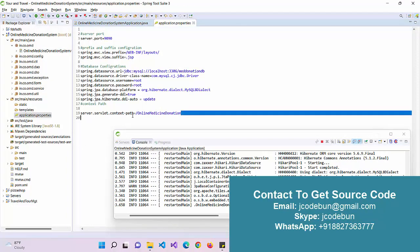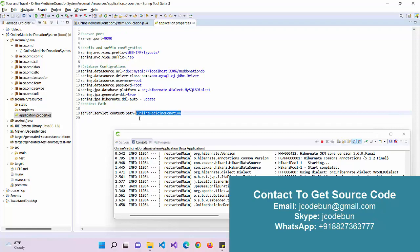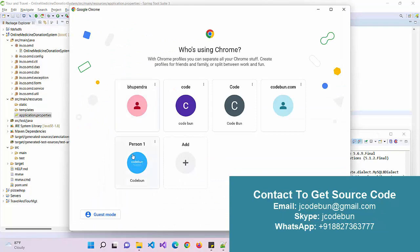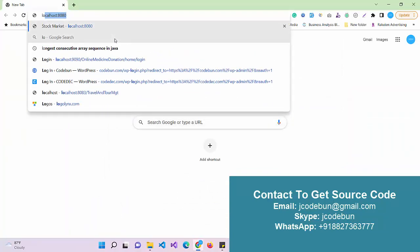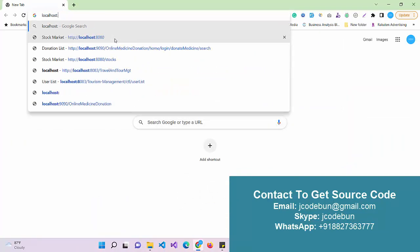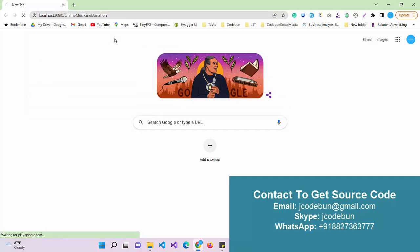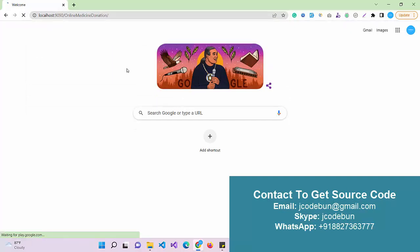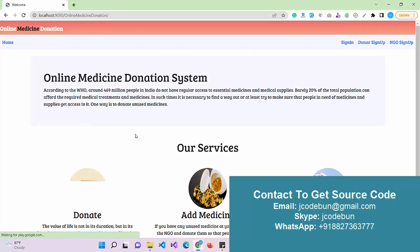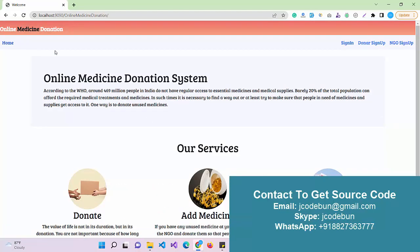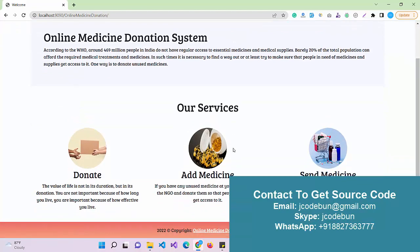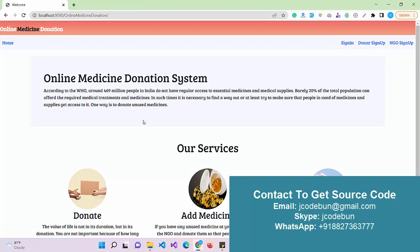Now we have a URL. Just go to your browser, open it, and enter 'localhost' followed by the port number. The application will launch in your browser and the home page will look like this. Now let's check the functionalities a user can perform with this application.